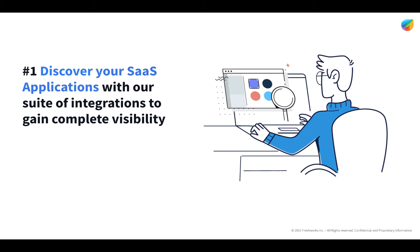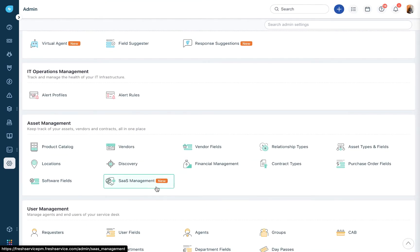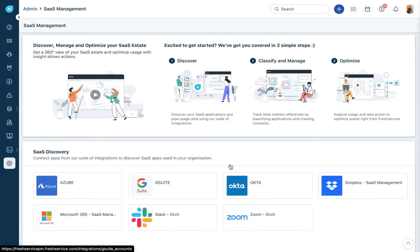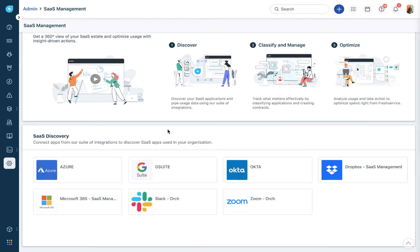Step one: discover your SaaS applications. We offer a suite of integrations for you to gain complete visibility into all the applications in use in your organization. To spot all the available integrations, go to your admin settings in FreshService and click on SaaS management. Here you can see we offer two different kinds of integrations: the first being integrations with identity providers like Azure, Google Suite, and Okta, and the second being direct integrations with SaaS applications like Zoom and Slack.